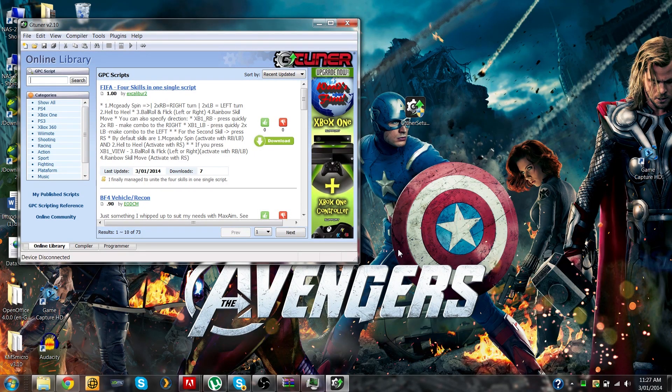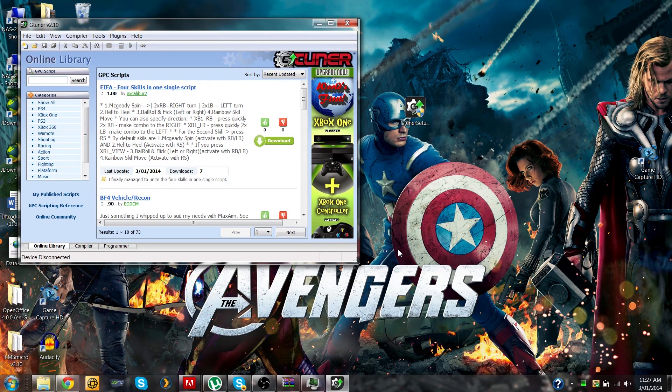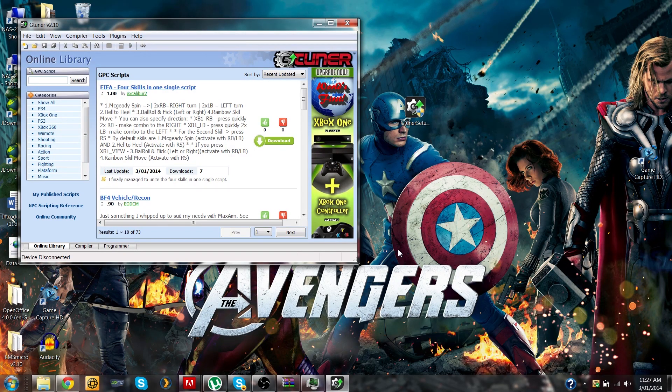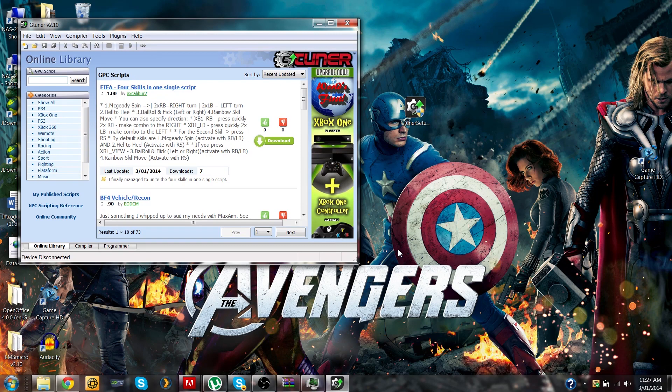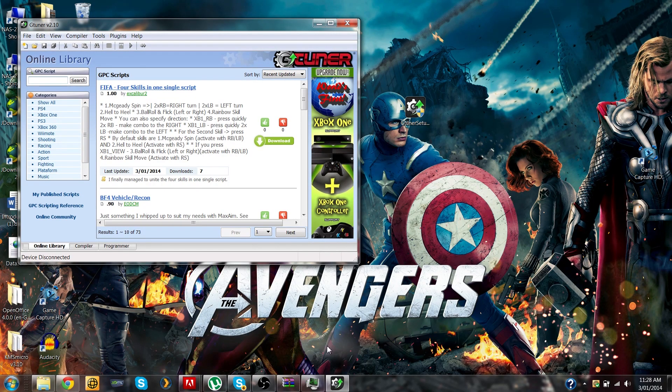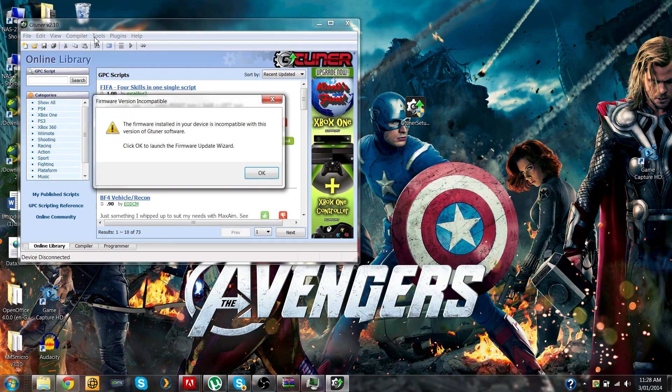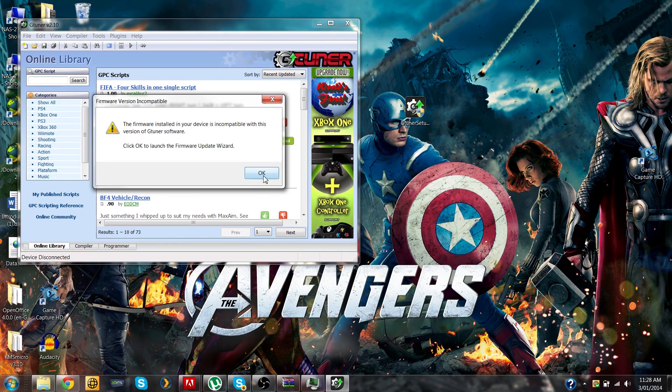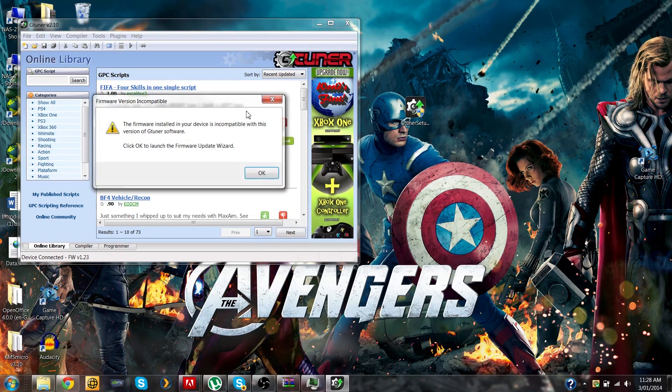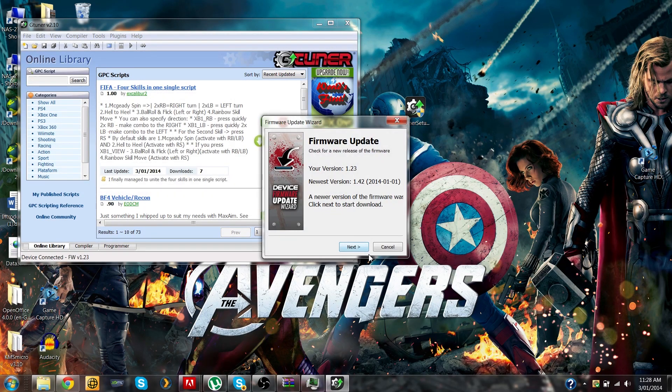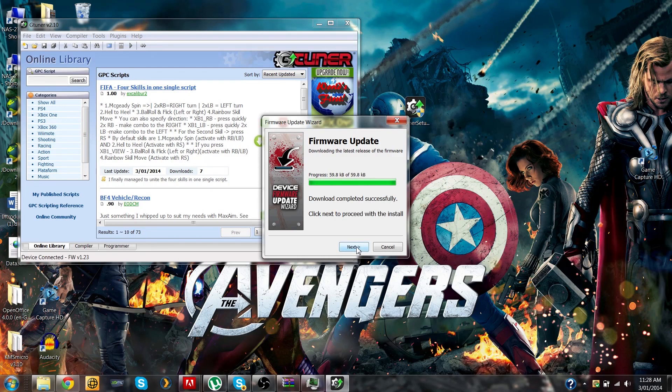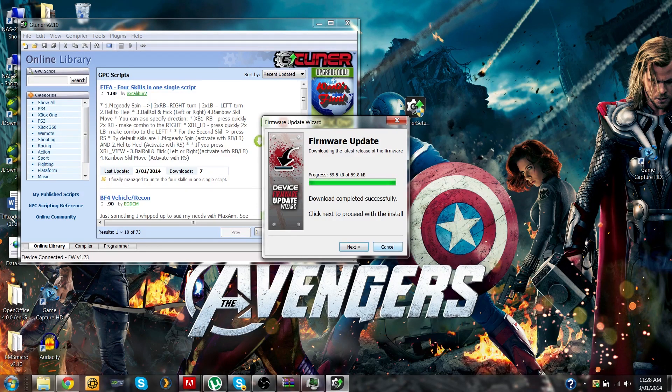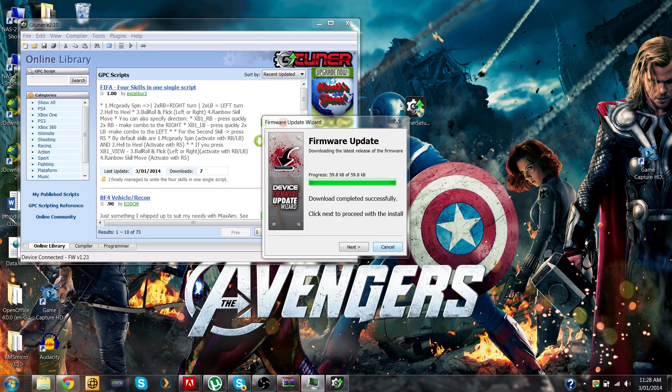Now that the software is updated, the next thing to do is to upgrade the firmware on the Cronus Max. Make sure your dongle is plugged in via mini USB to do this update. When you plug the Cronus Max in for the first time, it's going to pop up with a message saying that the firmware installed in your device is incompatible with the version of gtuner, so just click OK.